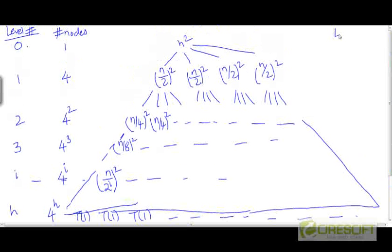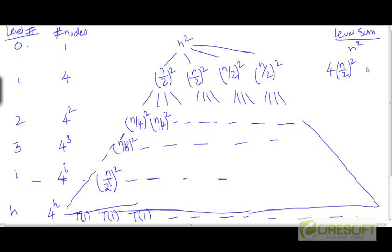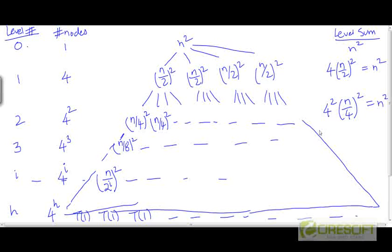To evaluate T(n), we need to calculate the level sums — the sum of the costs of all nodes at each level. At level 0, the sum is just n², since there is a single node with cost n². At level 1, we have 4 nodes each with cost (n/2)², giving 4 × n²/4 = n². At level 2, we have 4² nodes each with cost (n/4)², and 4² and 4² cancel, giving n² again. At level 3, we have 4³ nodes each with cost (n/8)², and again get n².